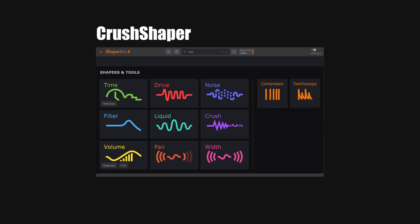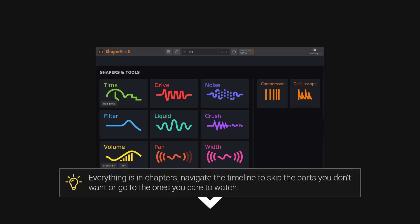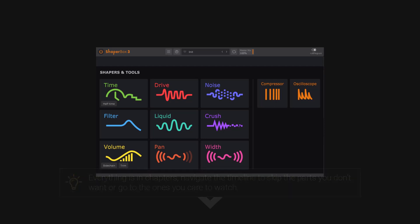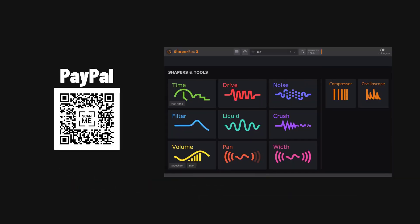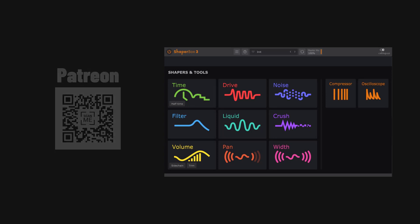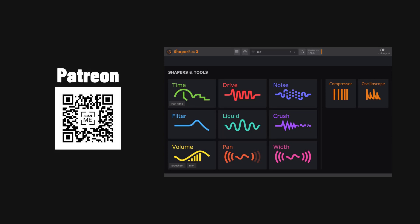Welcome to a new video on this channel. Today we're covering the Crush module from Shaper Box. Everything in this guide is in chapters, so check the description or timeline to jump to a section or skip ones you don't want. If you like this guide, please like and subscribe, and if you want to buy me a coffee, the link is in the description.